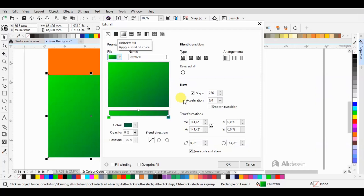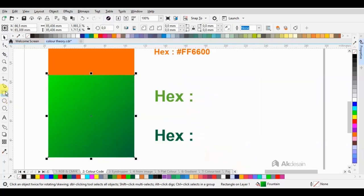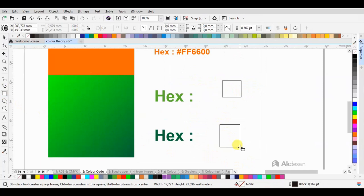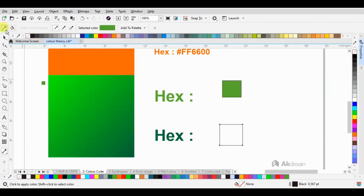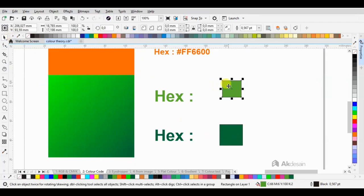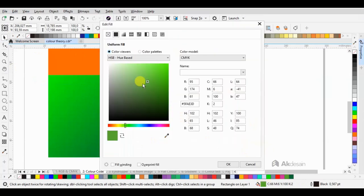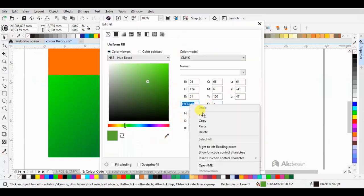Honestly, it's a bit complicated. So I often insert the shape, like a square, to make the new color. Click below here to copy the hex code.